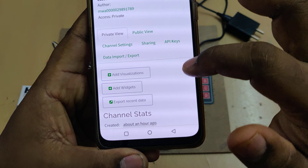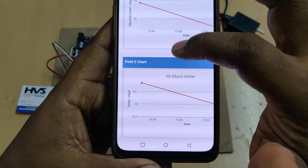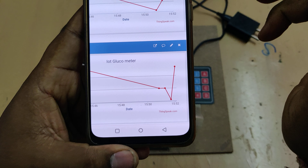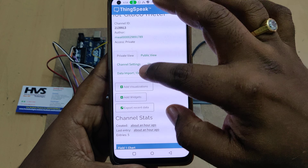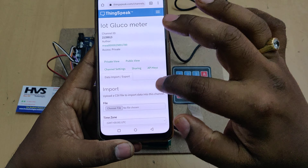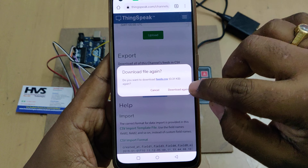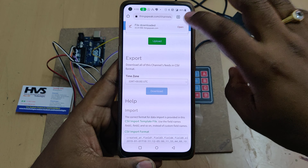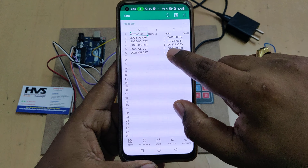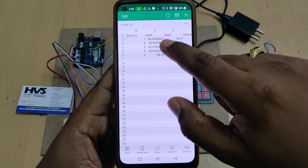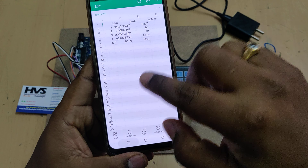After logging in, click on the IOT Glucometer channel and you will see two fields: one is the glucose levels and the other is temperature in degrees Fahrenheit. These are the values received while testing the project. If you want to get the fresh data, go to Data Import/Export and download the data. Once downloaded it will open as an Excel sheet consisting of date and time, sample count, field one being glucose levels, and field two being temperature of the person.